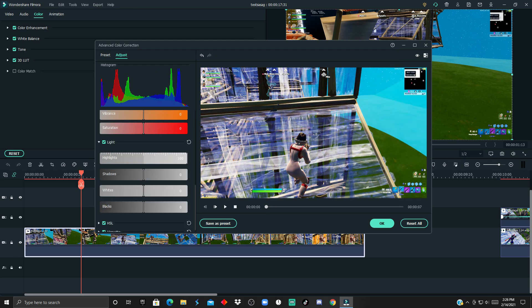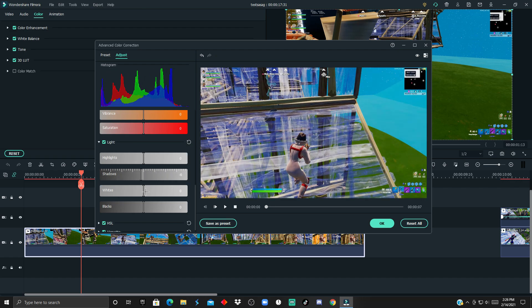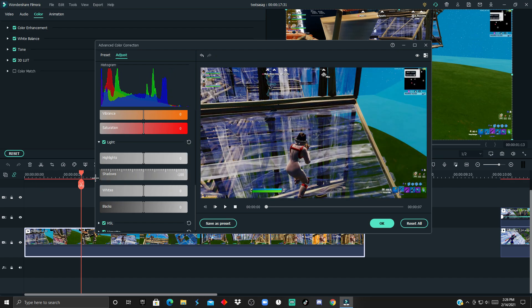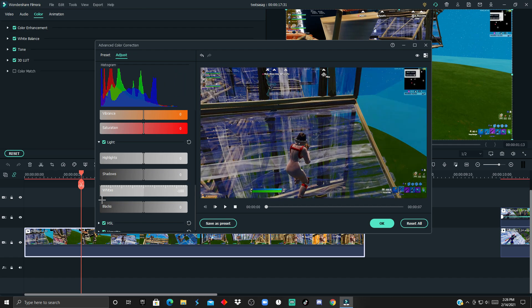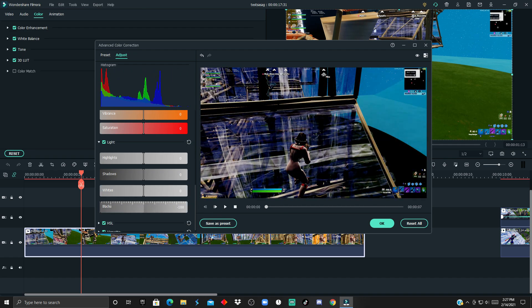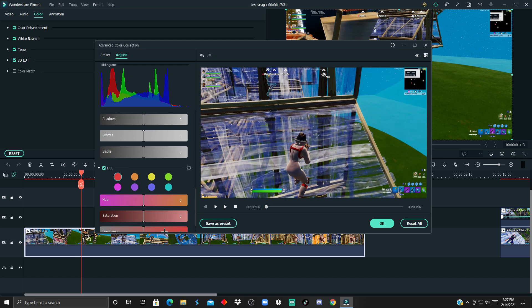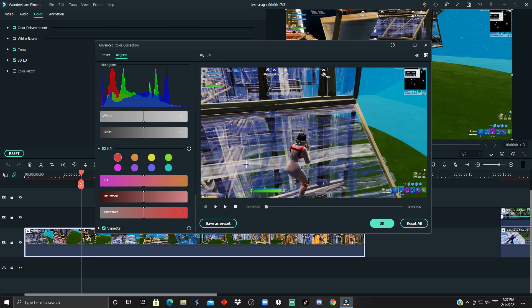For the lights, the highlight is the white things, the shadow is the dark - you can make them bright or more darkish. Whites is kind of like the highlights again, and blacks is kind of like the shadows.